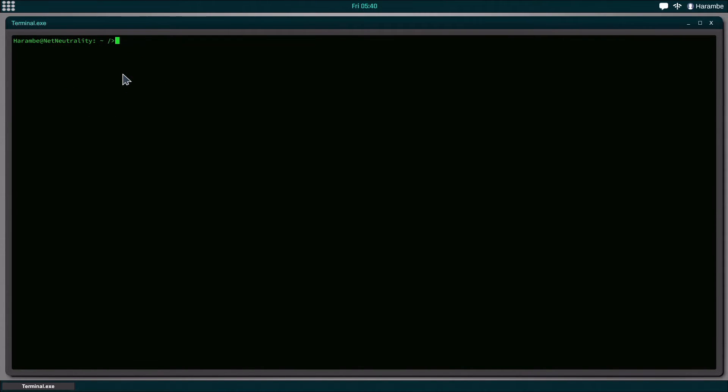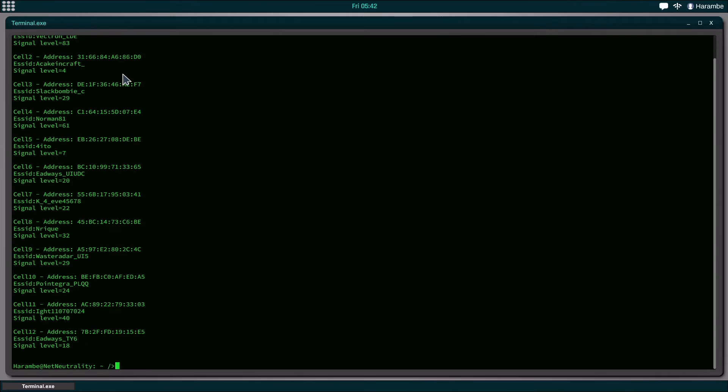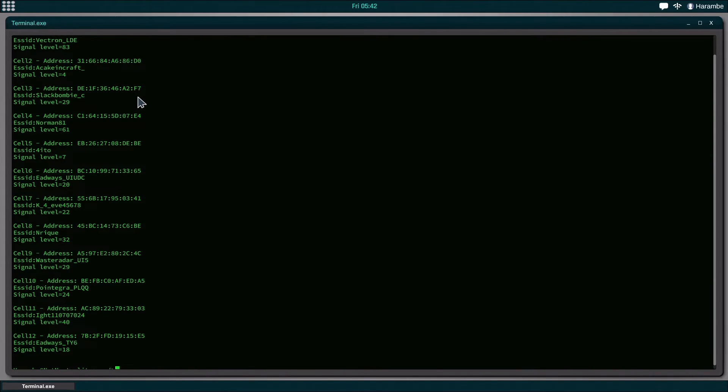The next command we're going to be looking at is IWList. IWList is used to see all of the internet connections around you. So if we do IWList ETH 0, which is the interface that we would like to scan everything on, you can see it brings up a bunch of this stuff.